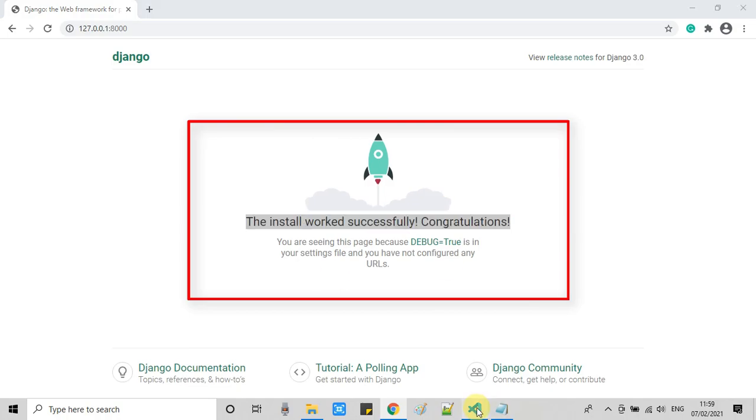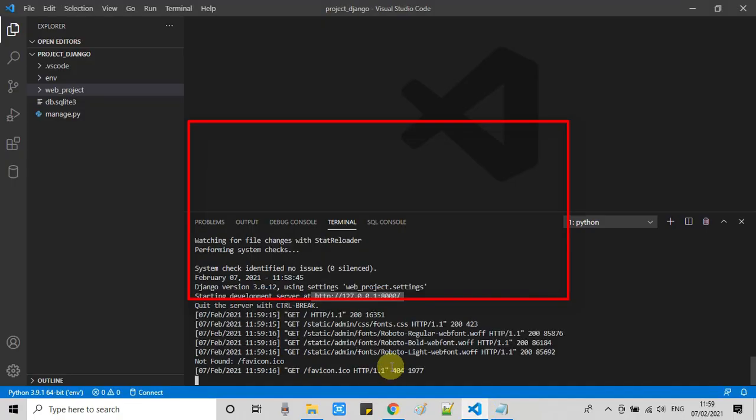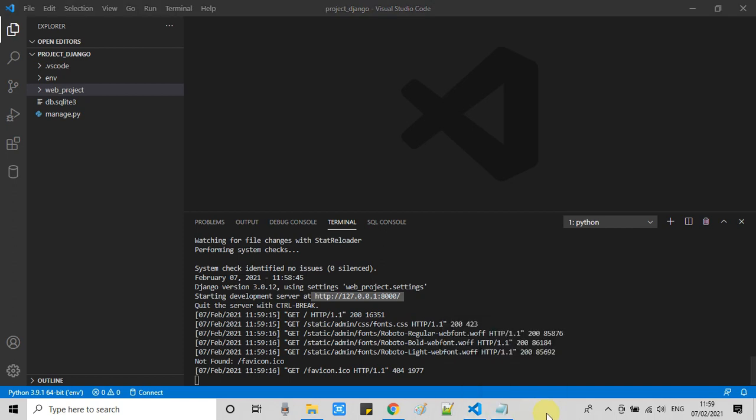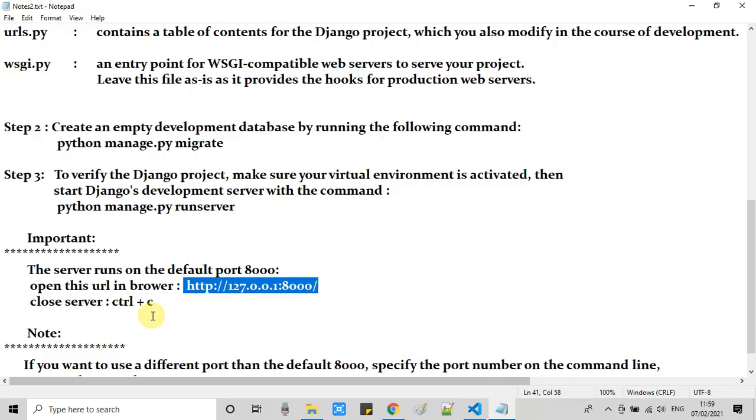You can see this message: the install worked successfully, congratulations. Your server is working. You can simply press control click to launch that URL. Your server will be started with control plus click.